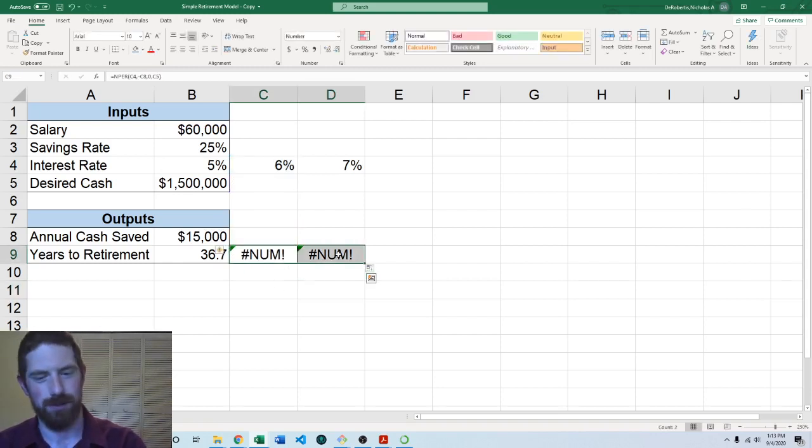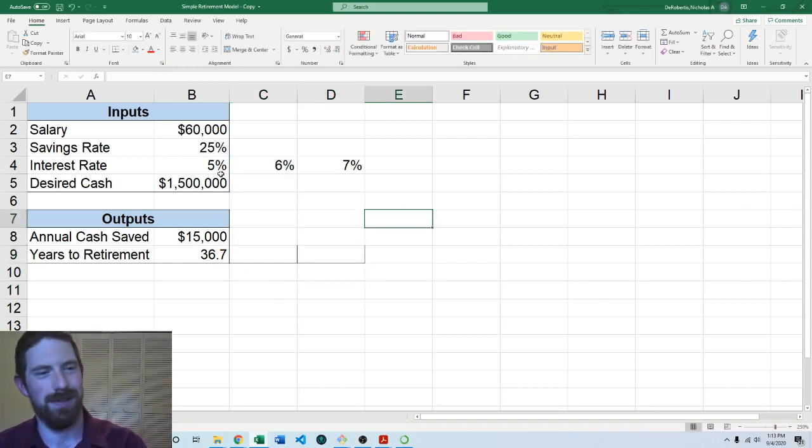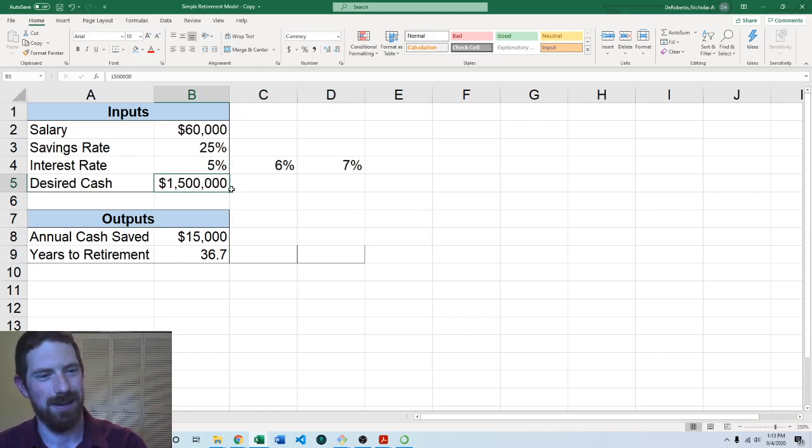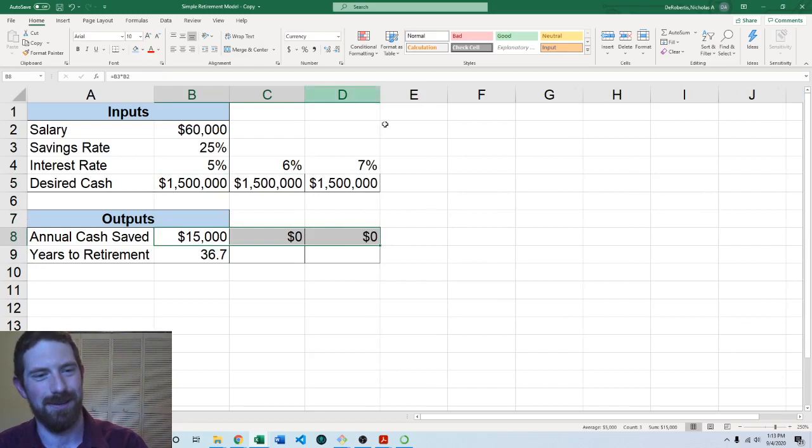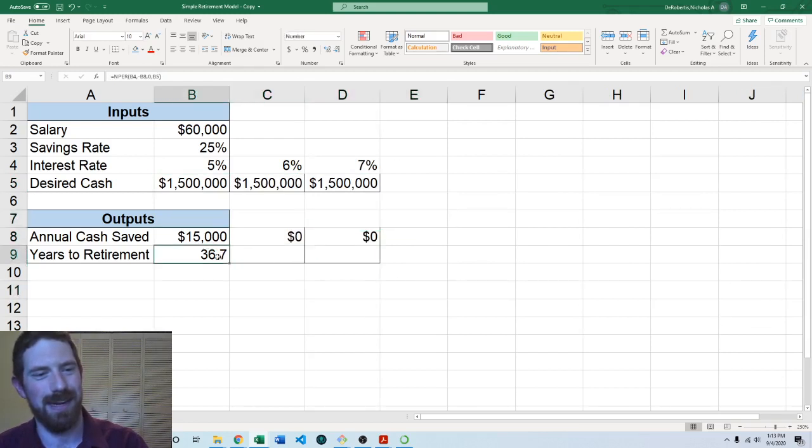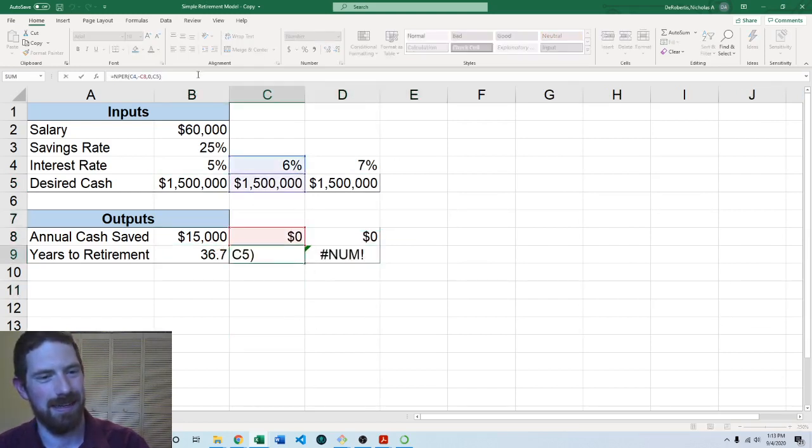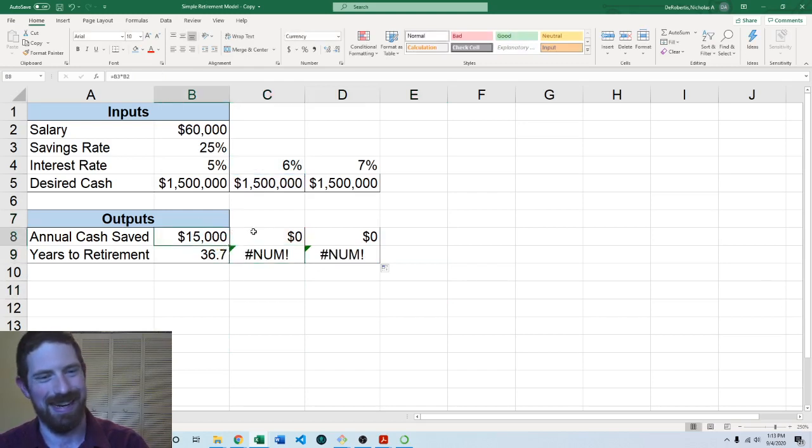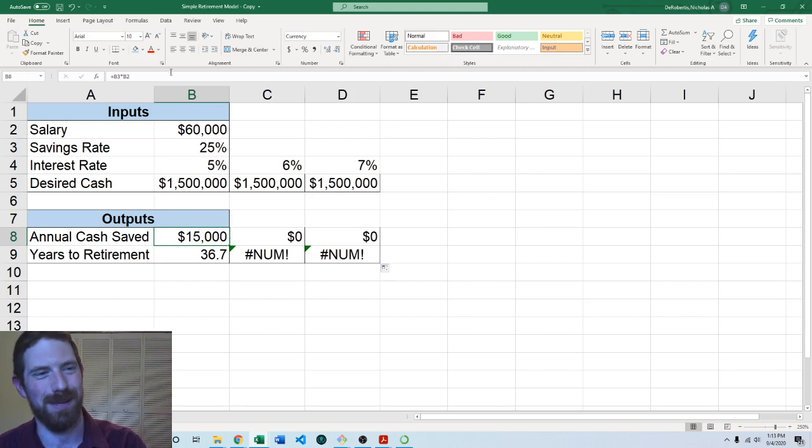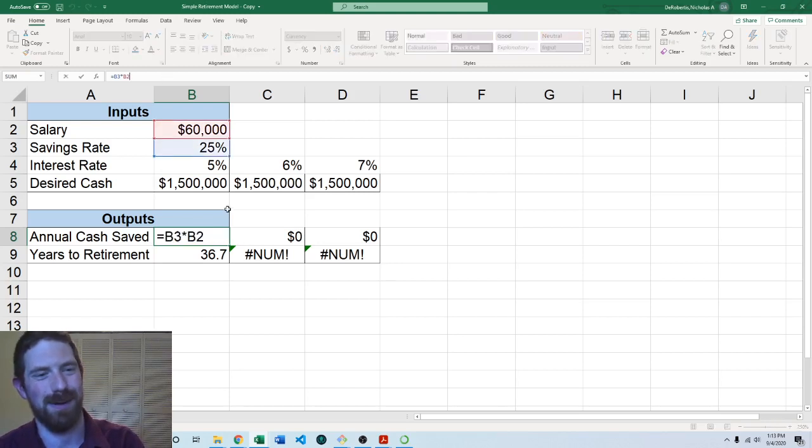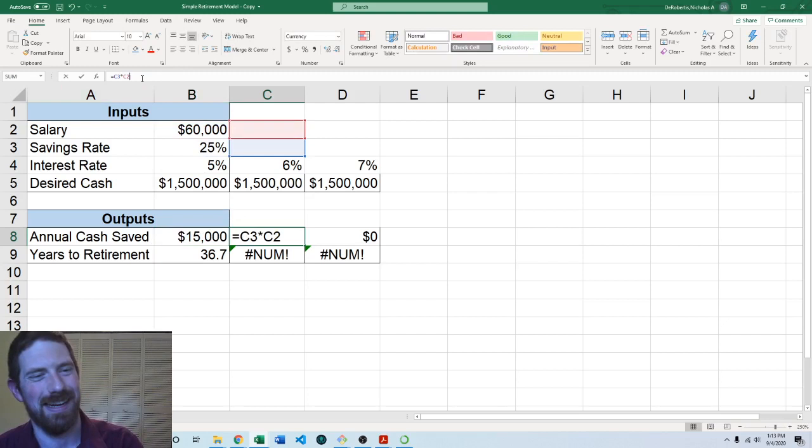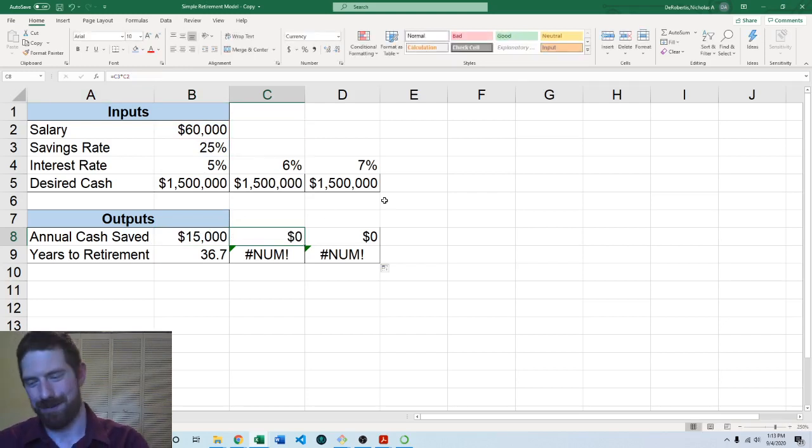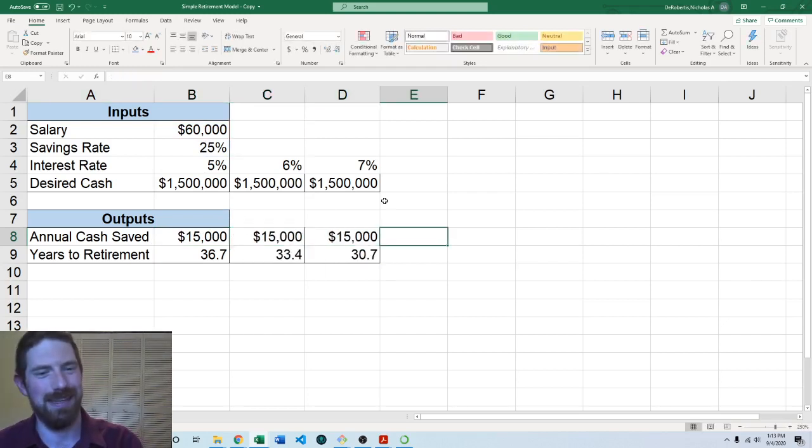So one way you might think to solve this is okay well I'll just repeat these numbers in each one and then it should work right. And it's close to working, if this was a hard-coded number that would have worked. But again this faced the same problem right. This was actually a calculation and so that also dragged over. But let's just say we had 15,000 in here.